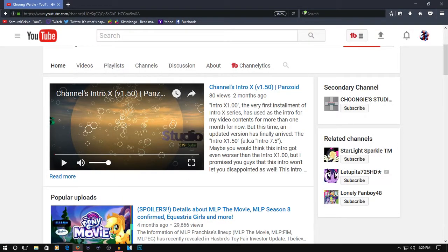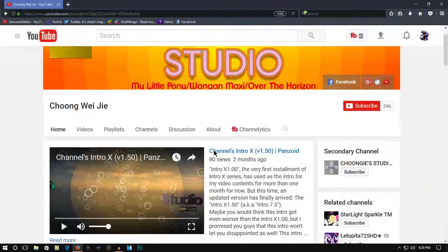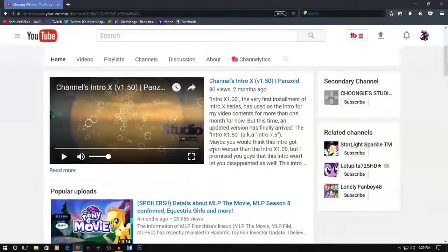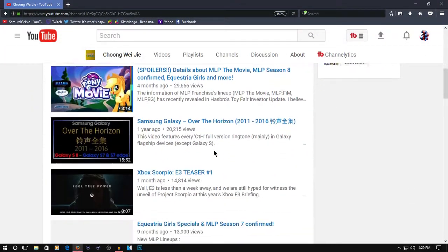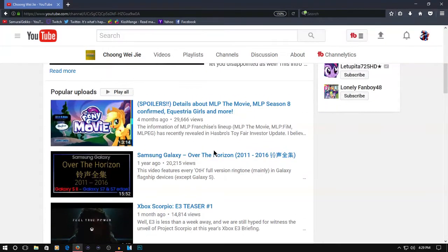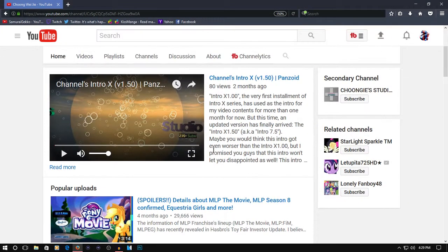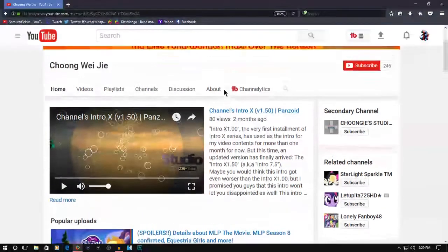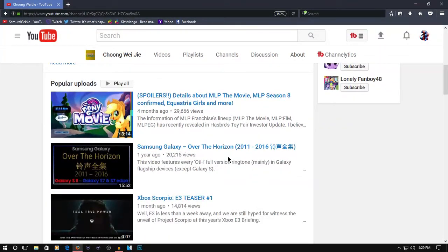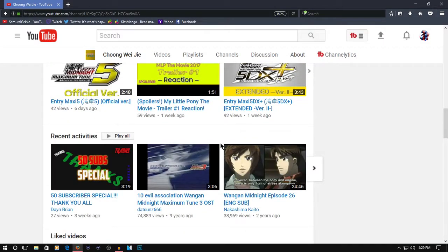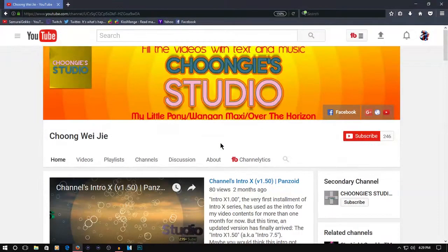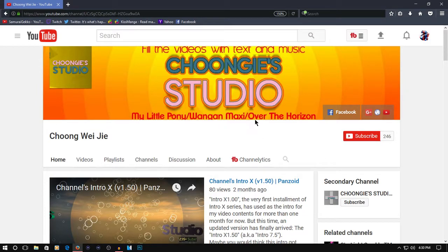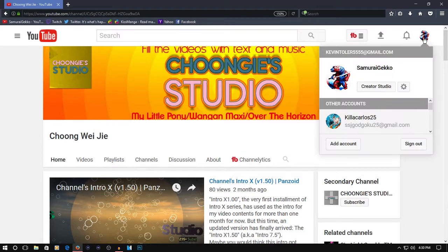He has videos. How many views? Holy crap! This guy's got some views. Go subscribe to him. Shout out to him. Now, if you're wondering why my screen is zoomed in...